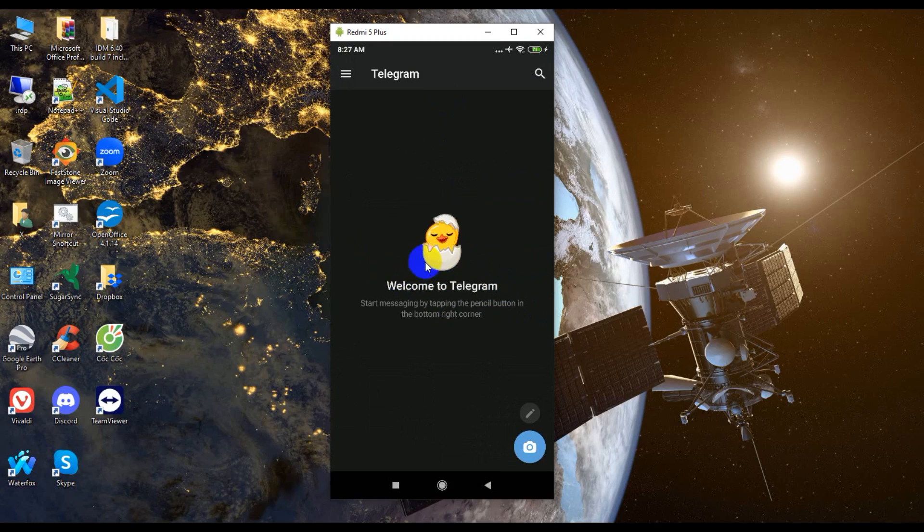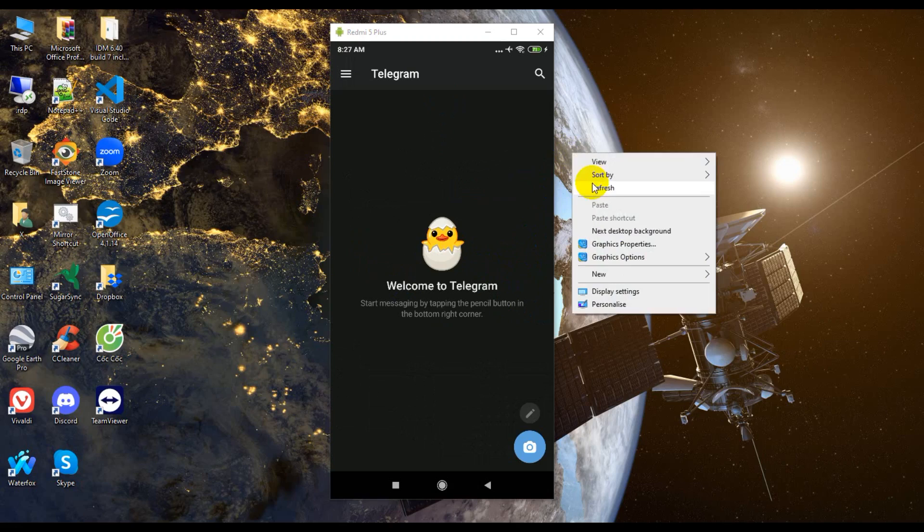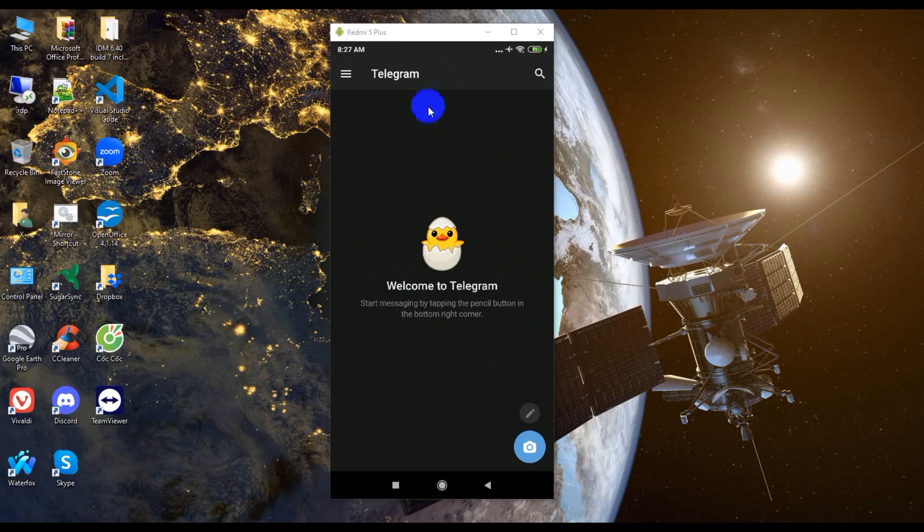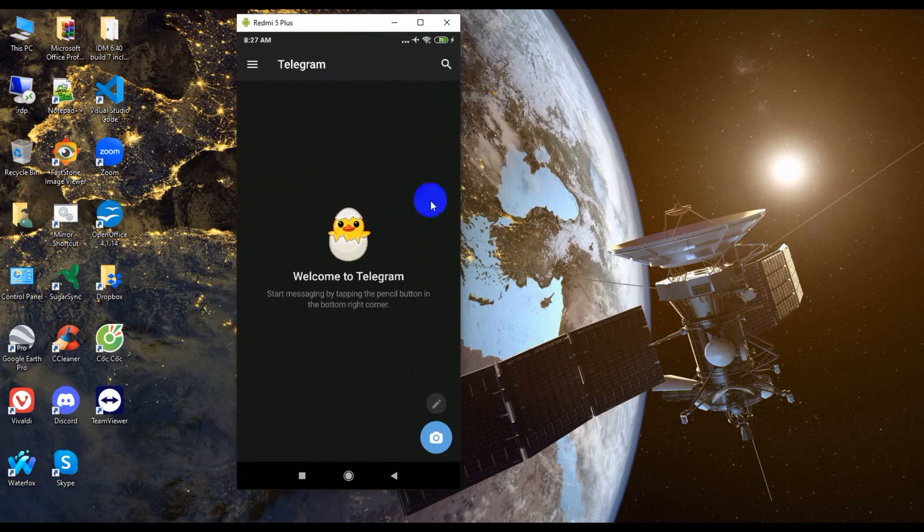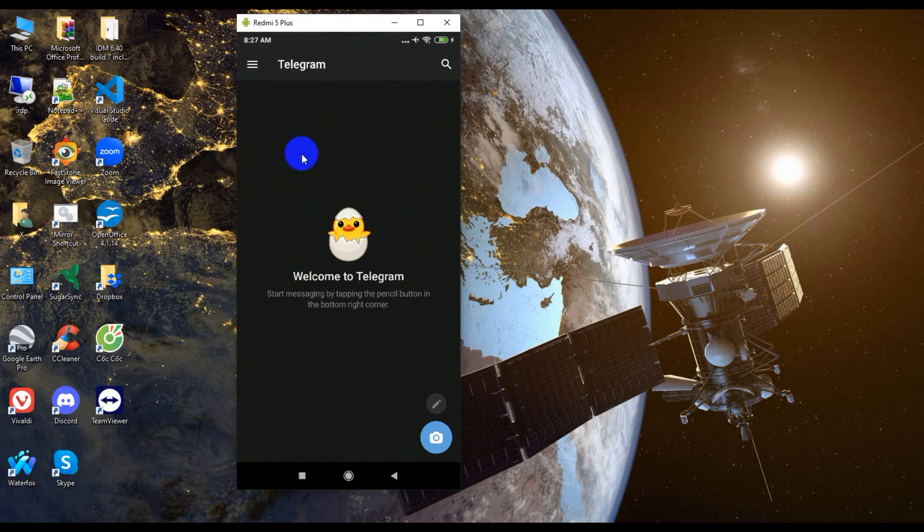So guys, I'm just going to the Telegram account and then log in to the PC account.